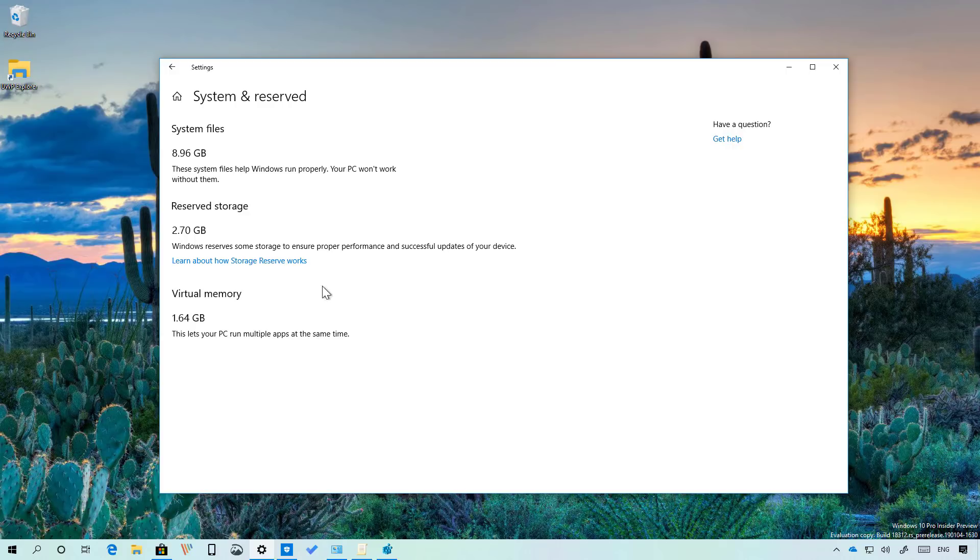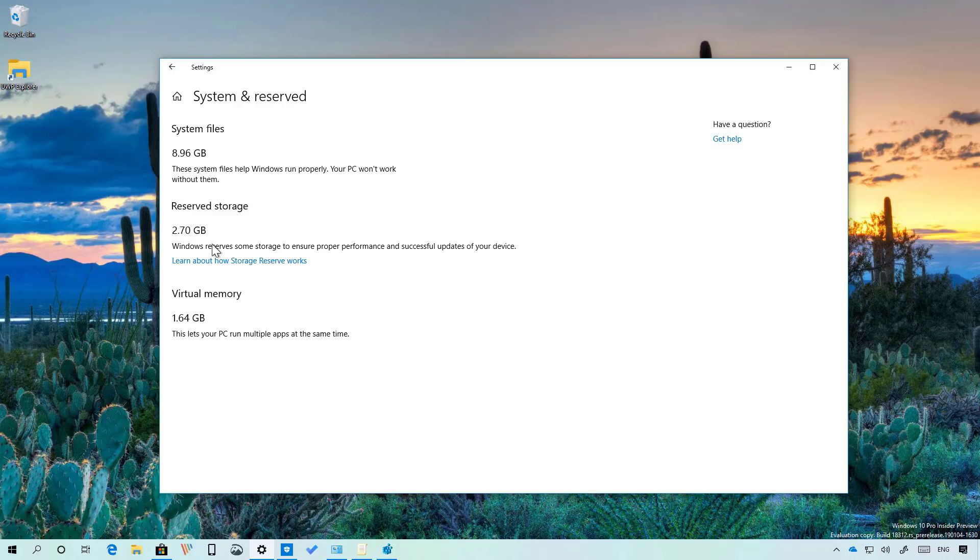Also keep in mind that enabling this feature your available storage to store other files will be reduced by the number of gigabytes that is being reserved so if you have a limited storage on your computer I wouldn't recommend it to use this option and that's all there is to it.